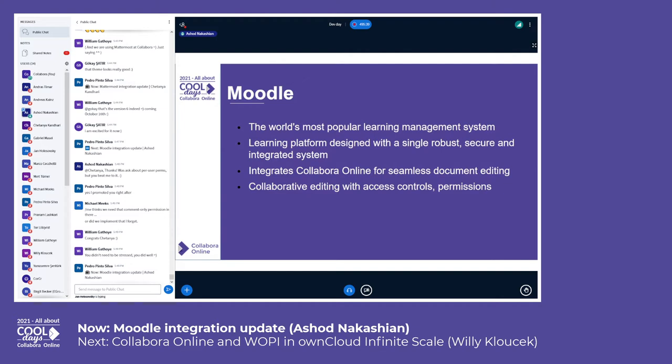Before moving on, I should highlight that I am presenting the work of others who have been very helpful in making the integration of Collabora Online within the Moodle ecosystem a reality. I will get back to them and thank them again soon.